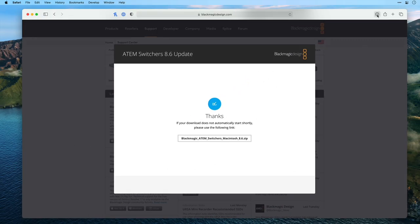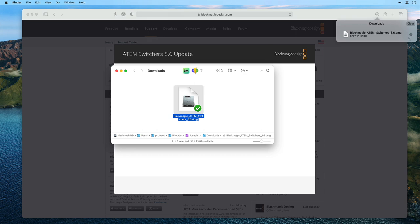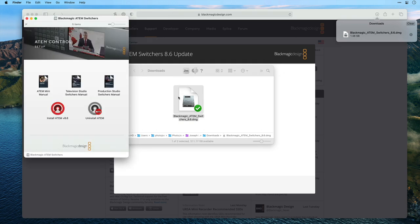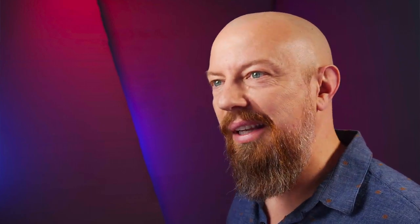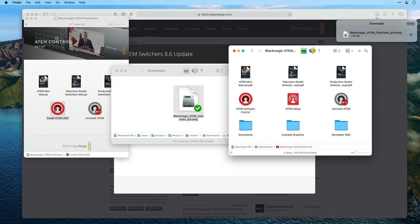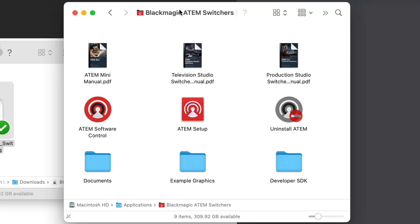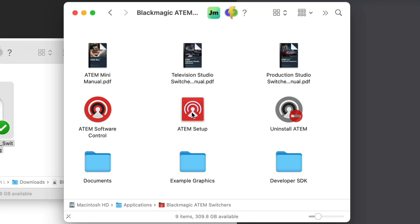Once the software is downloaded, locate it in your Downloads folder, double click the disk image — and if you're on Windows, I guess it's an EXE; I'm sorry, I don't know, but I'm sure you can figure that part out — and from the DMG that mounts, double click on the installer. That's going to install a Blackmagic ATEM folder that has all the software you need.